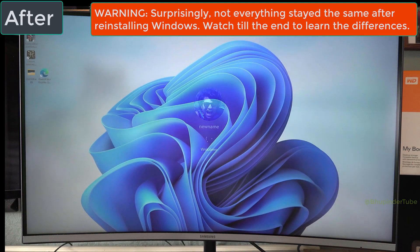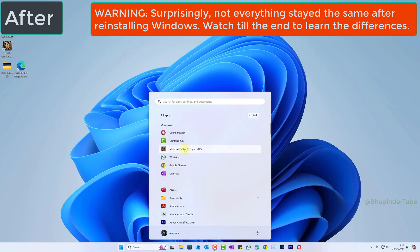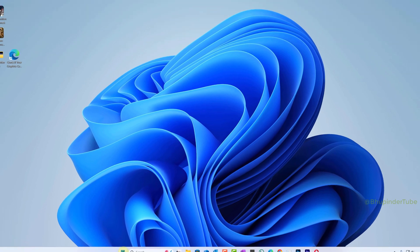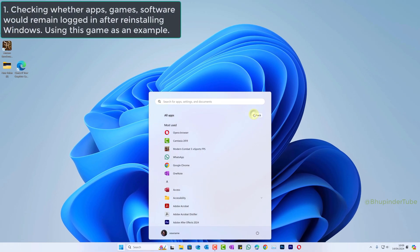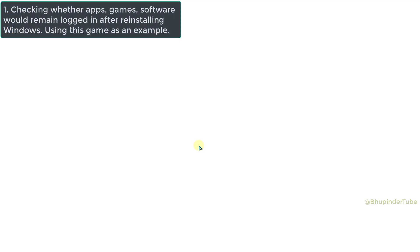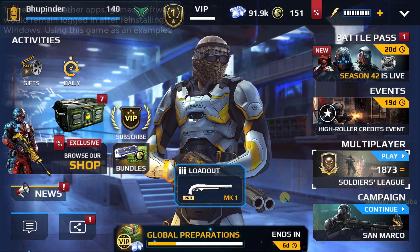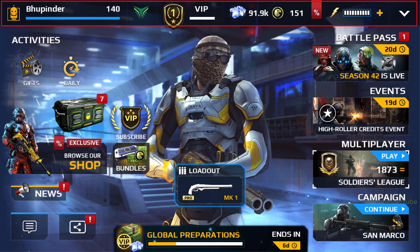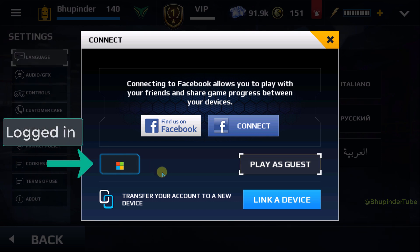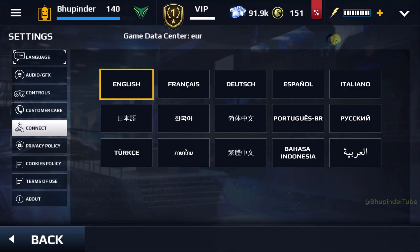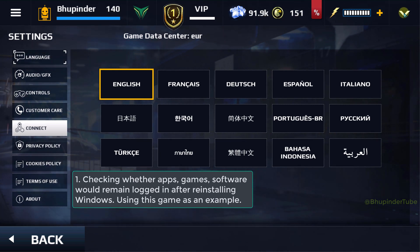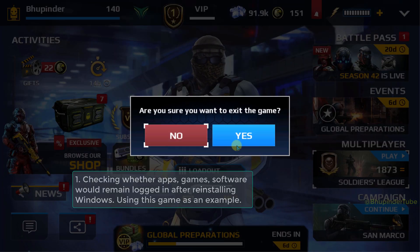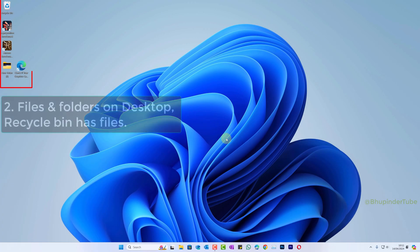This is my computer before reinstalling Windows. First, I open a game that I have logged in. Up here you could see my progress in the game, and here you could see that I am signed in. So the question is whether I would stay signed in into the game and any app, as well as whether I'm not going to lose my progress in the game.